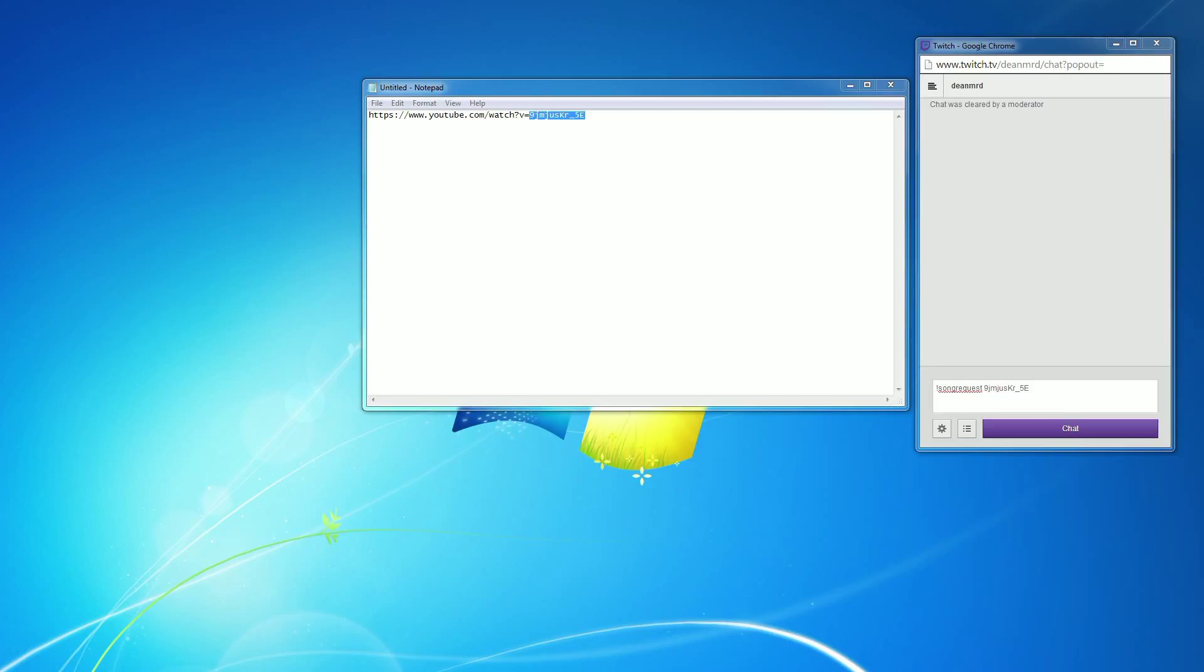Some channels will have automatic request systems in place so you can request your own music that you want to listen to while you're in that channel, and this is how you do it.